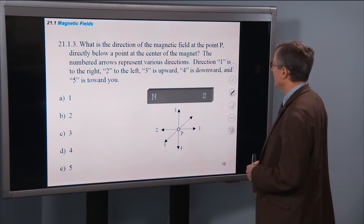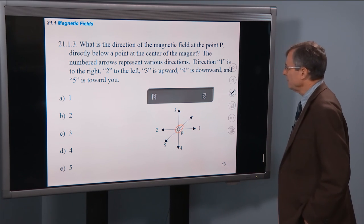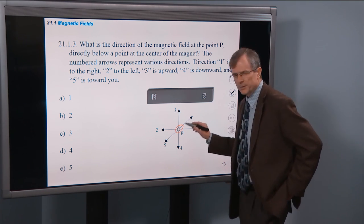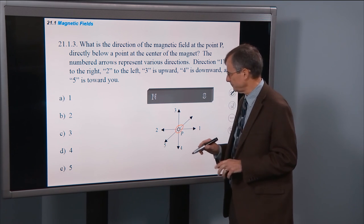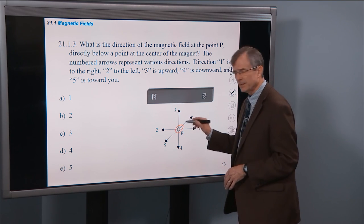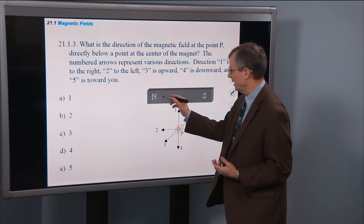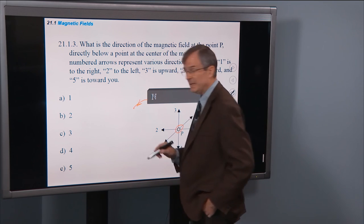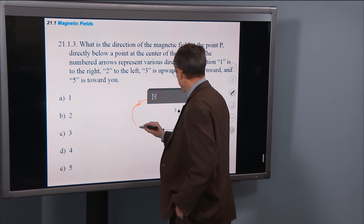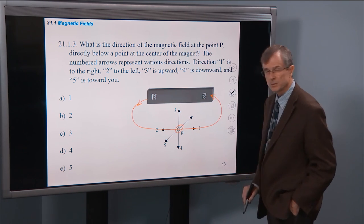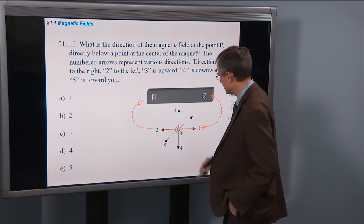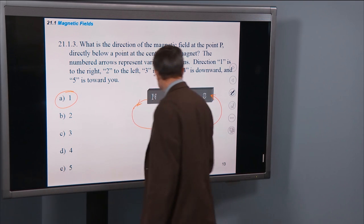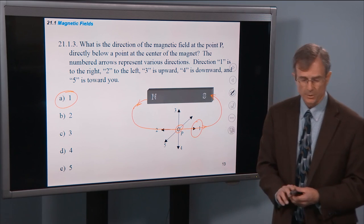What is the direction of the magnetic field at point P, directly below the center of the magnet? Just like in electrical problems, we ask about the field created by this magnet at that point. We start drawing magnetic field lines, particularly the one that crosses through this point. Magnetic field lines begin at magnetic north poles, come around, and end at south poles. So the direction of the magnetic field when it passes through point P is heading toward the left — that's all there is to it for these kinds of problems.